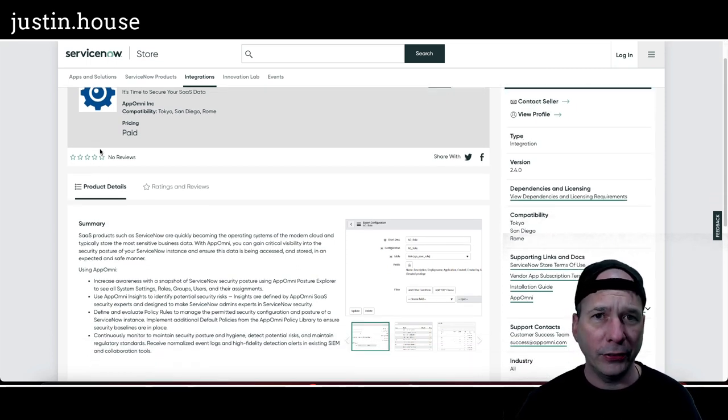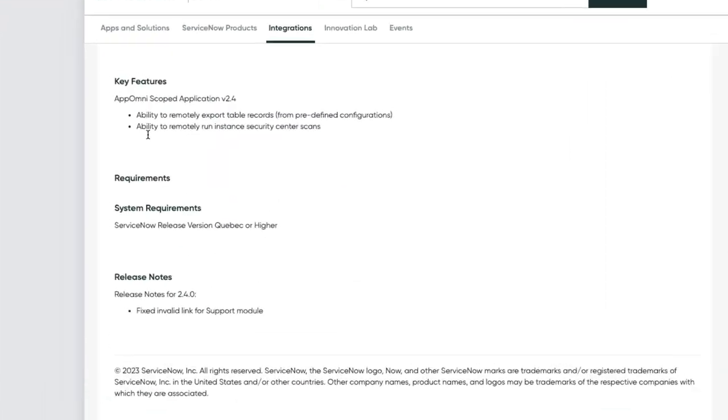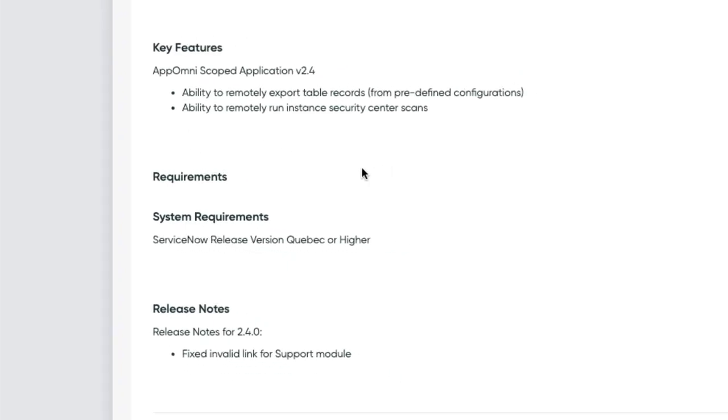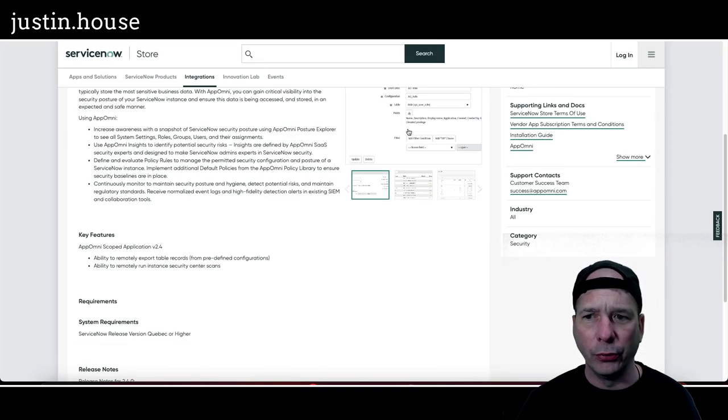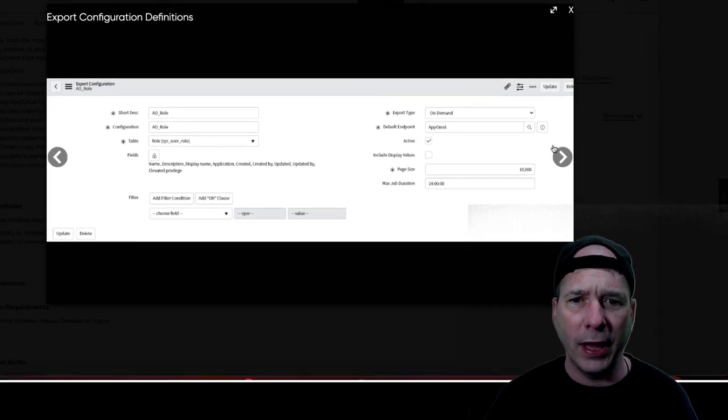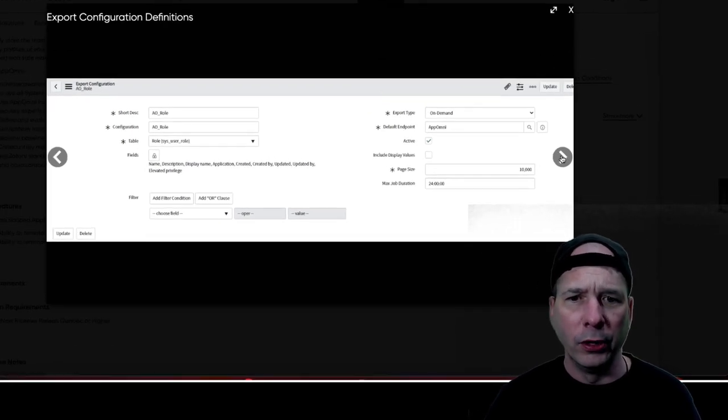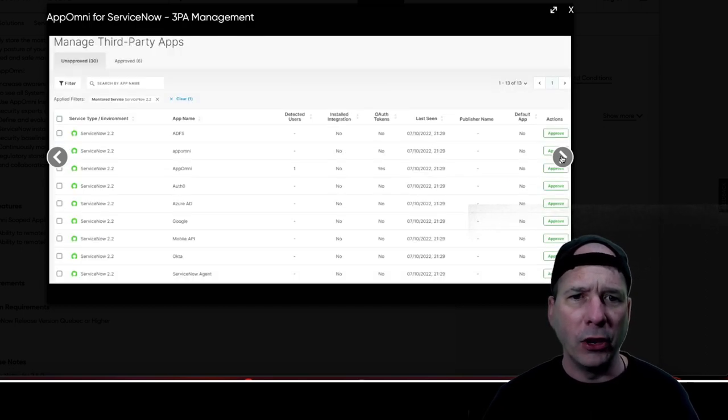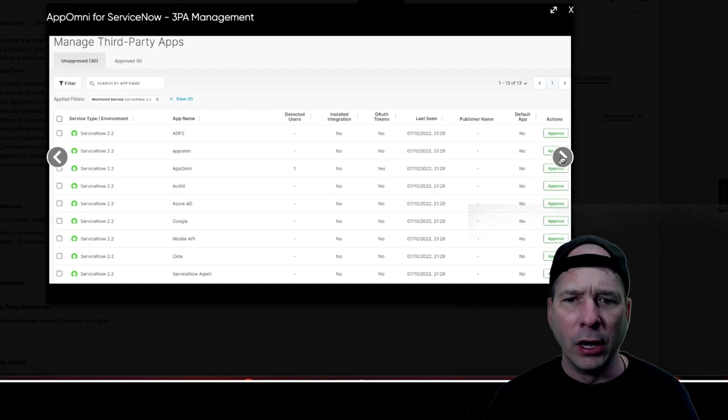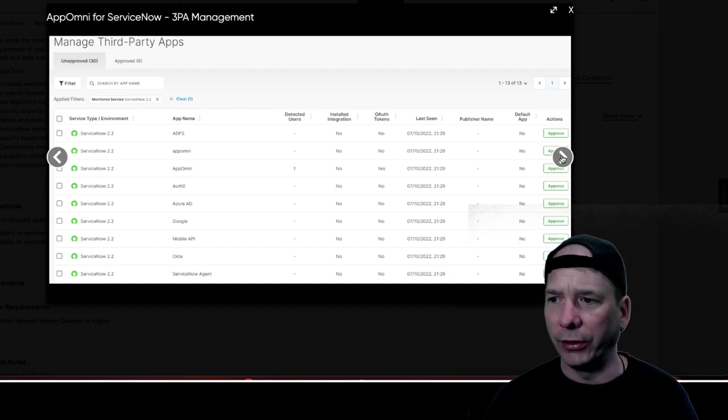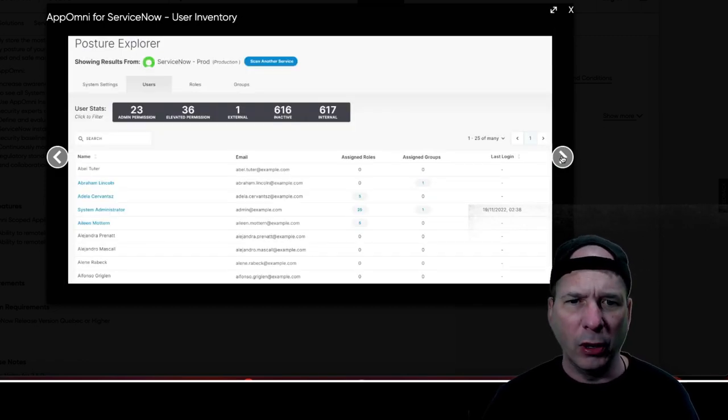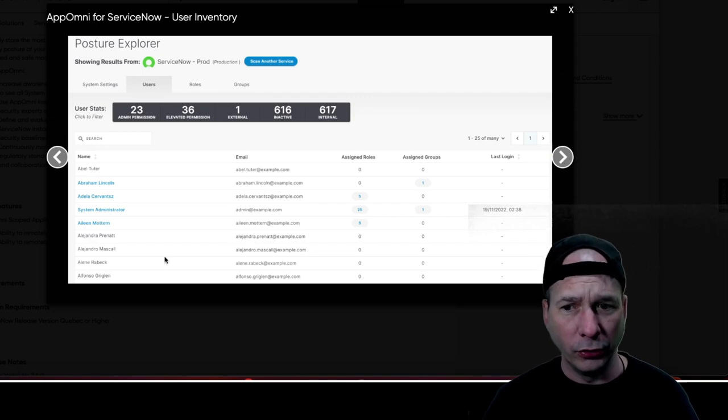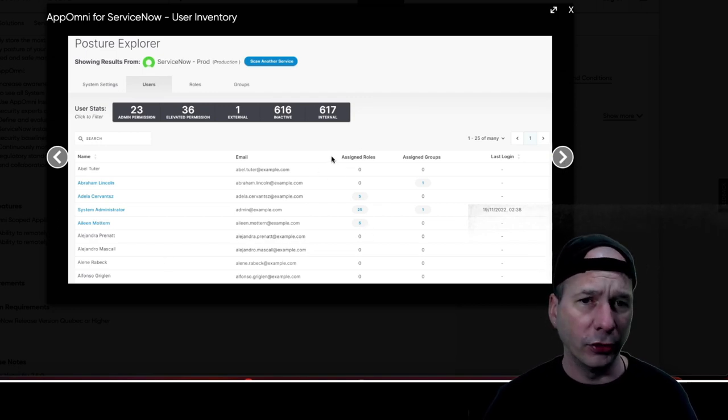Next on the list of new applications is Apomni. Apomni, A-P-P-O, A-P-P-O-M-N-I. Okay, leave me know in the comments. Help me with this pronunciation. This is about securing your SaaS data. Key features: ability to remotely export table records from predefined configurations and ability to remotely run instant security center scans. We do have some pretty pictures on this one. There's a picture of the export configuration for AO underscore role. There's some export jobs.